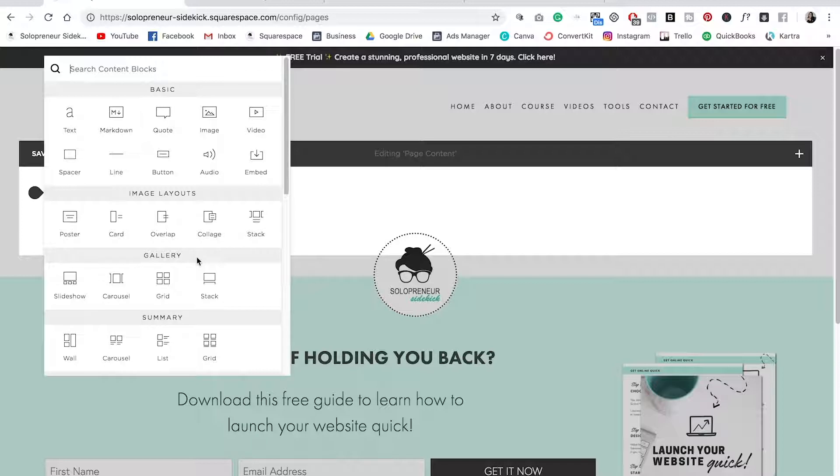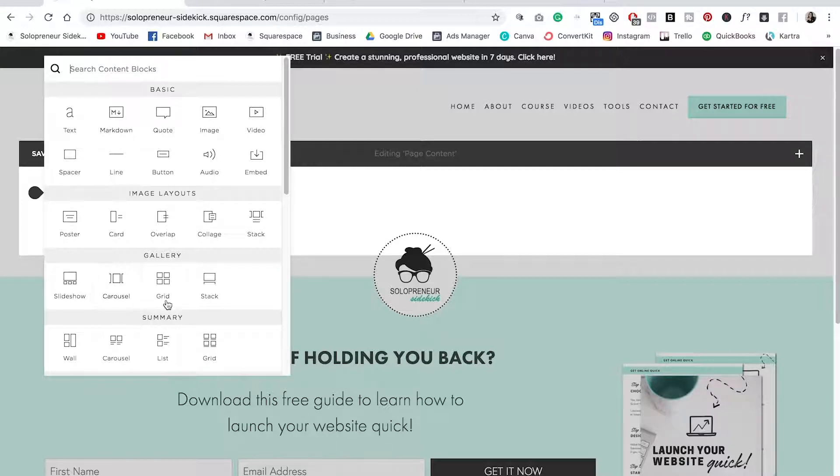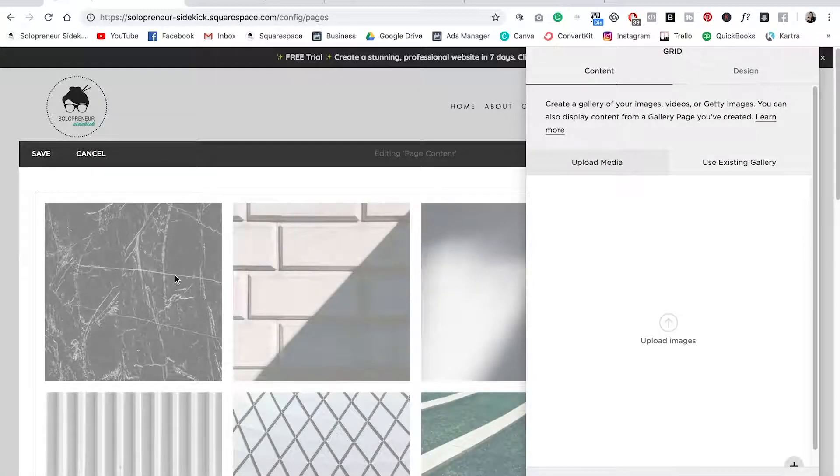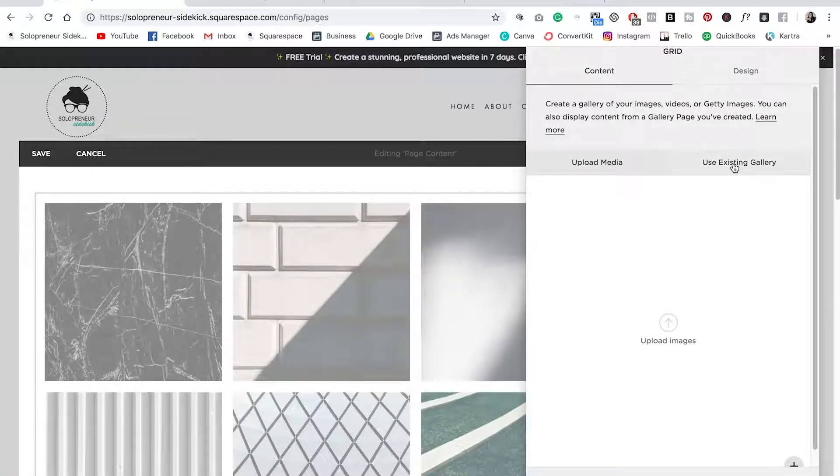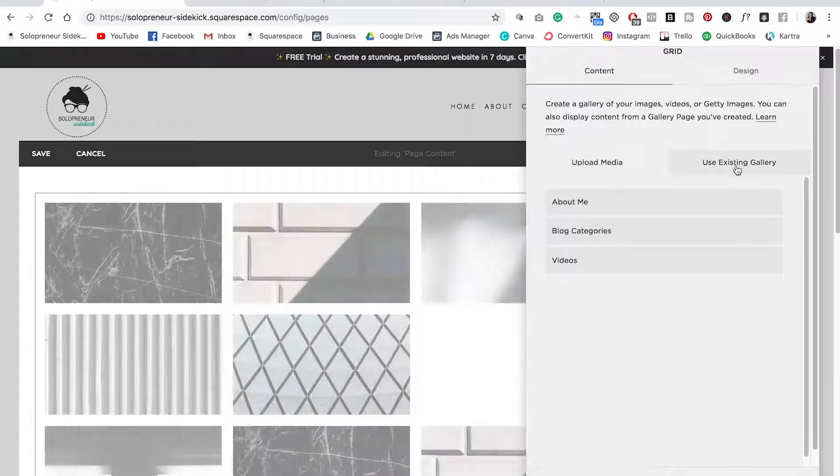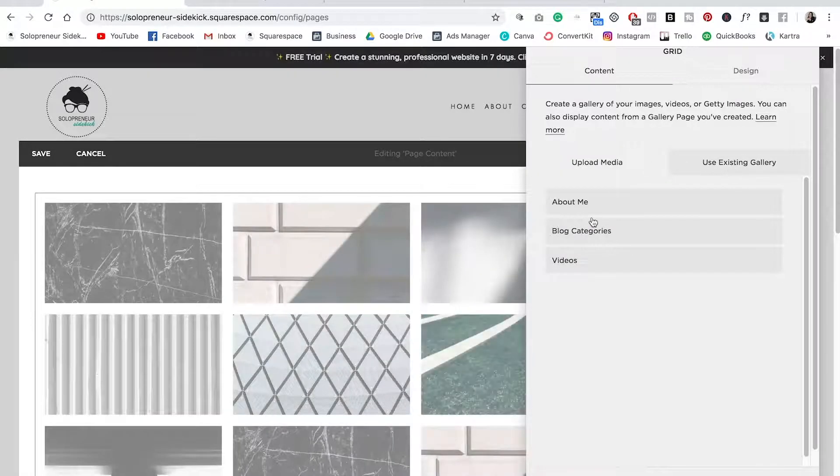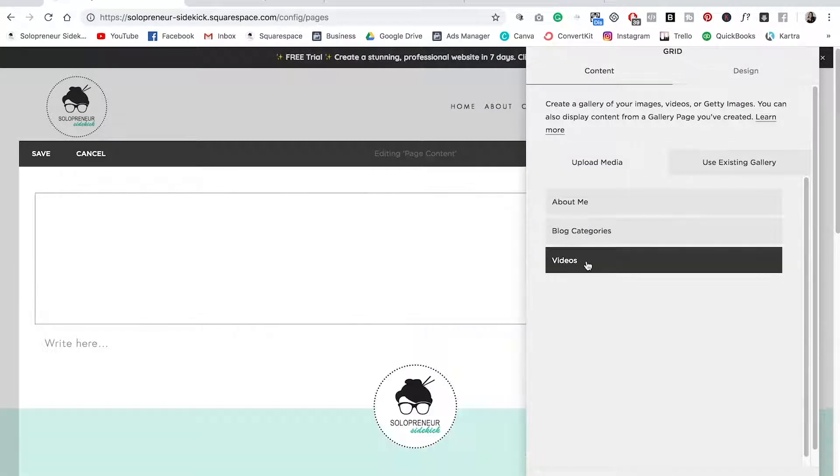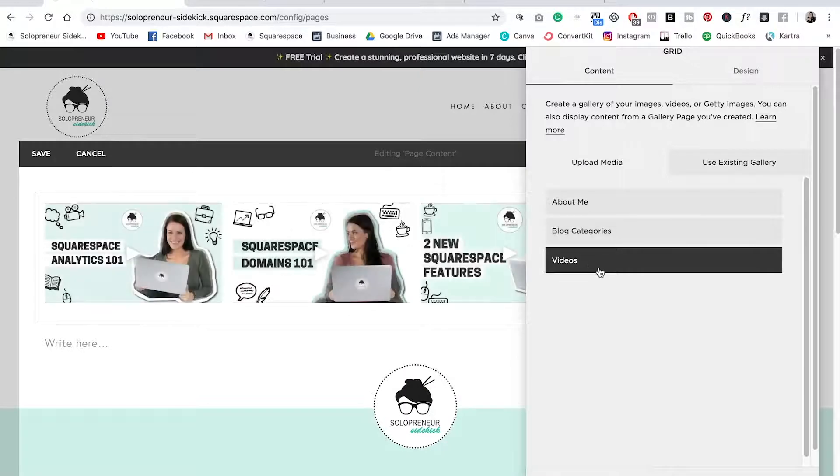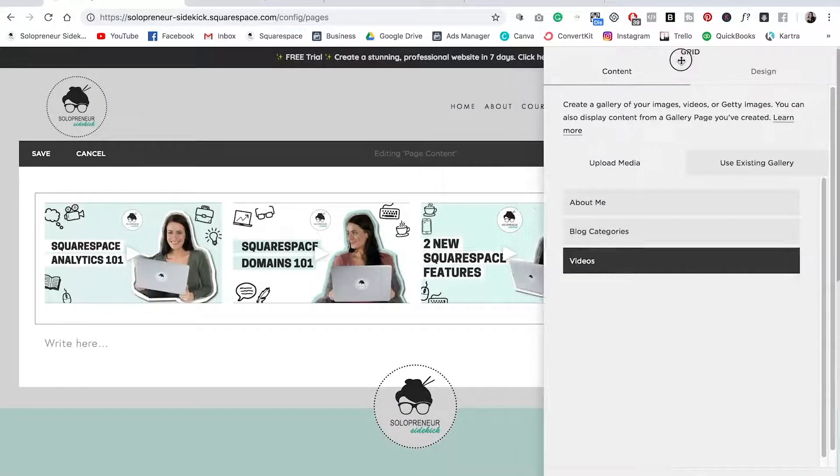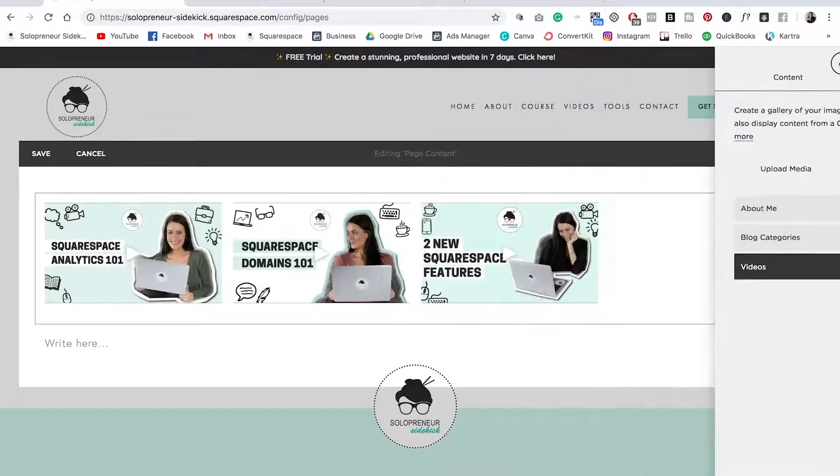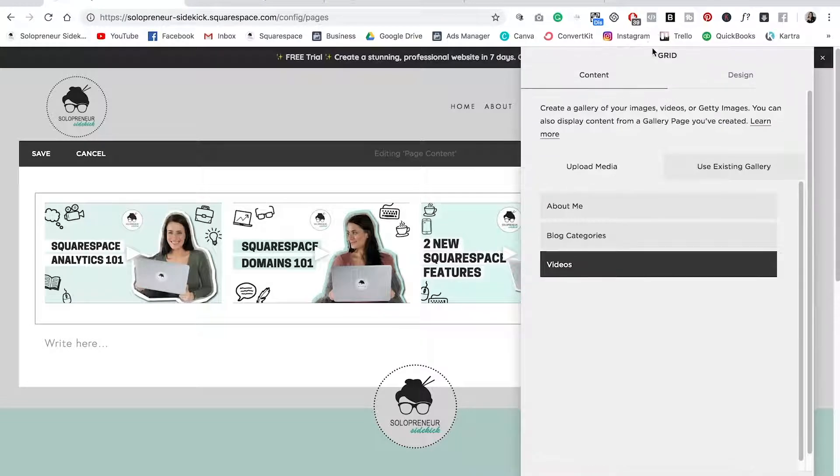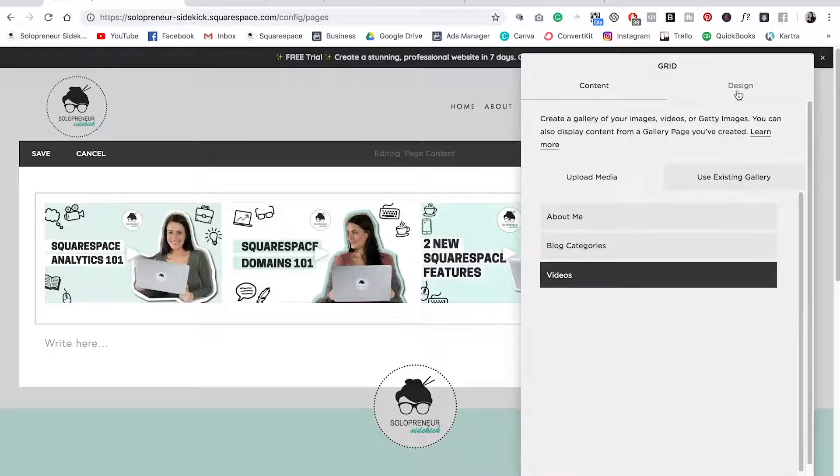And then you will see all of these different gallery blocks. So you have four options: slideshow, carousel, grid, and stack. Let me just show you with the grid layout. I'm going to click on that and then you're going to select use existing gallery. Now from here we're just going to select videos which is what we titled our gallery page. And as you can see this is automatically going to display our videos.